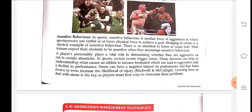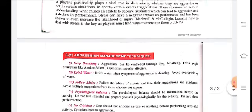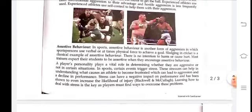Learning how to deal with stress is key — a player must find ways to overcome this problem. The more good skills you gain and the more experience you achieve, the better your performance will be.